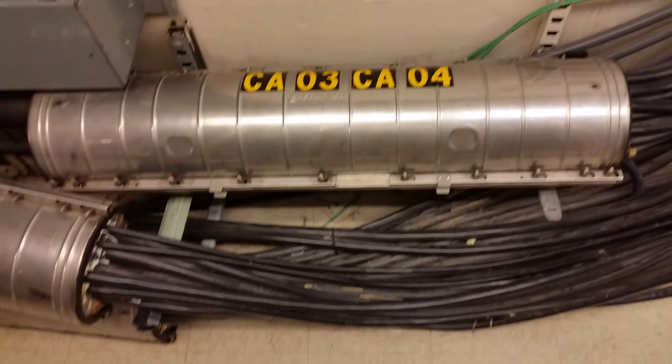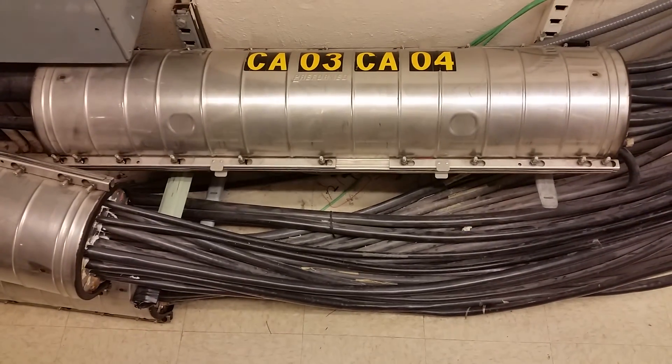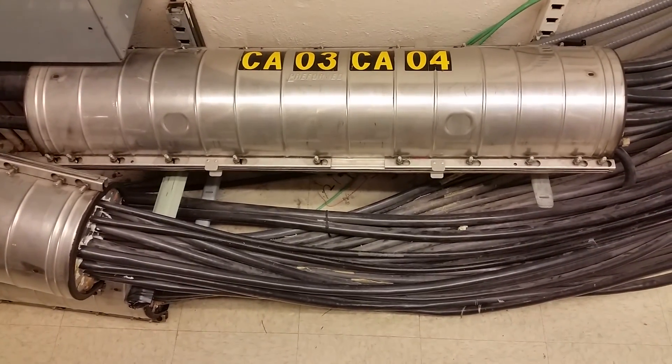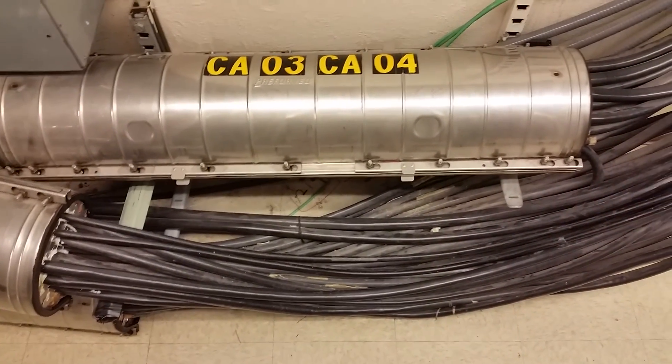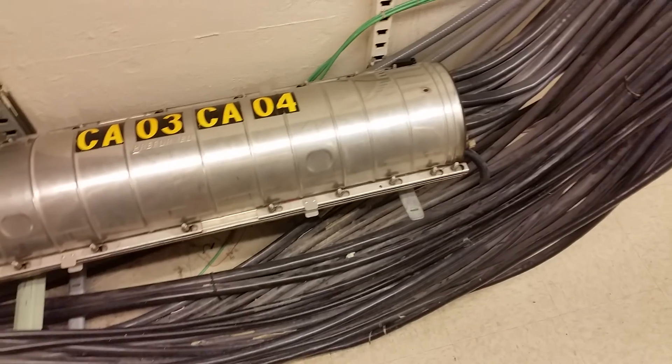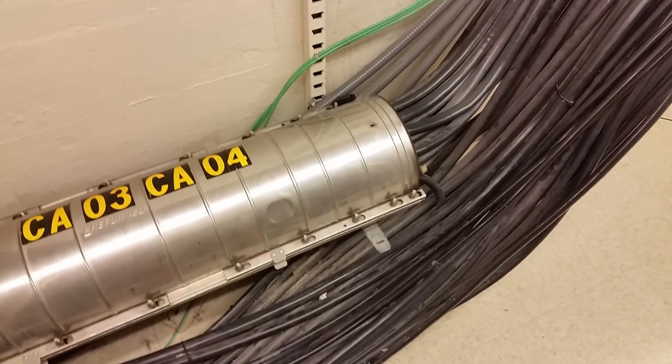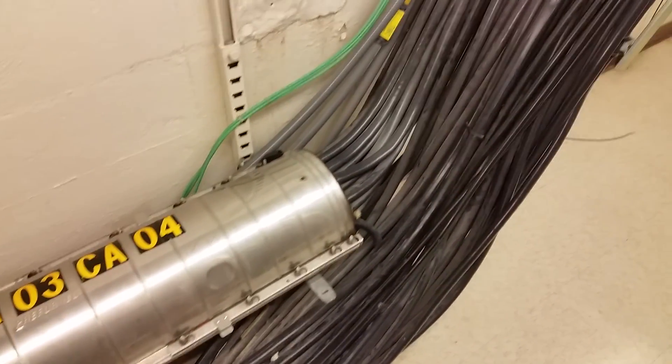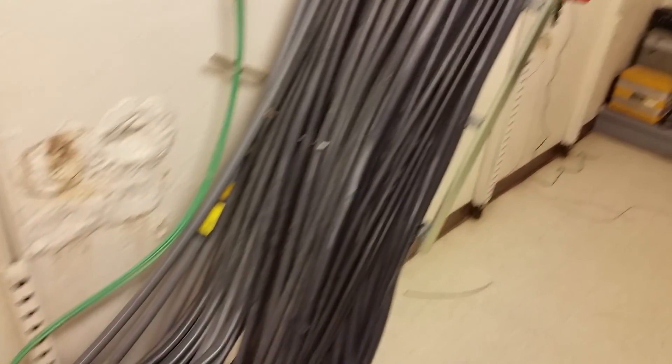Those two wires leave your building, go out on the telephone poles, and come into a central office in big cables like these, usually 100 or more cable pairs in each of these cables.